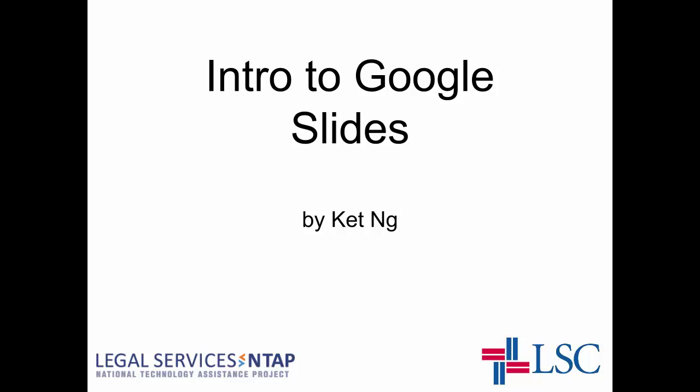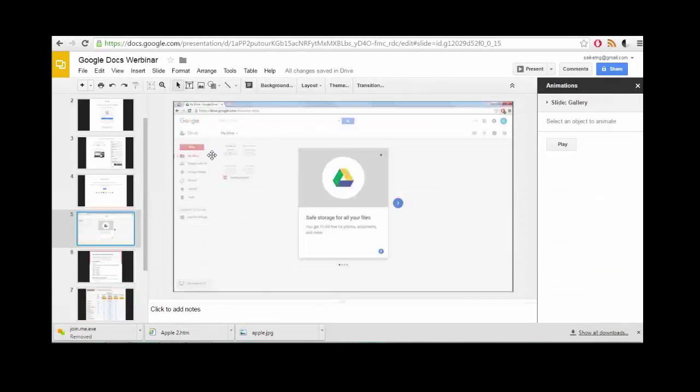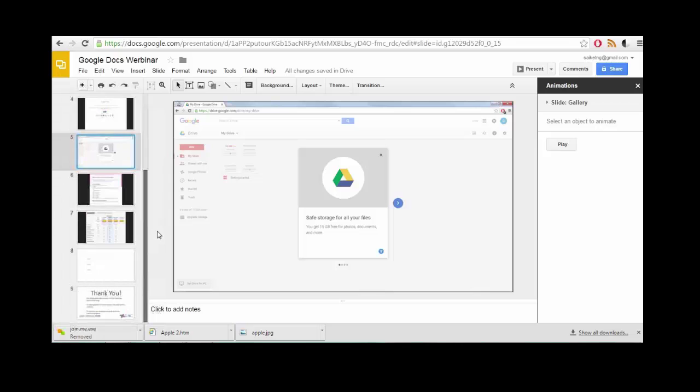Hello, this is Ket Ng with LSNTAP. I'm doing a short overview of Google Sheets. This is the Google Documents application that does presentations, similar to PowerPoint. It's a very streamlined, very efficient tool.